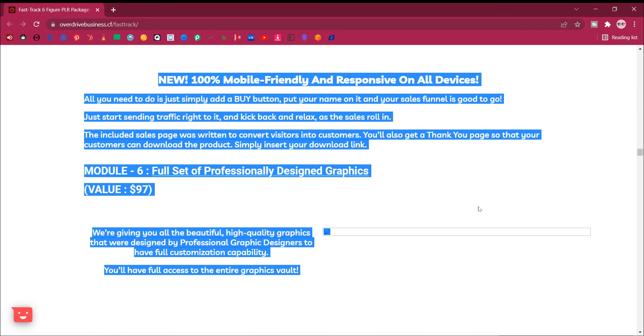The included sales page was written to convert visitors into customers. You'll also get a thank you page so that your customers can download the product. Simply insert your download link.